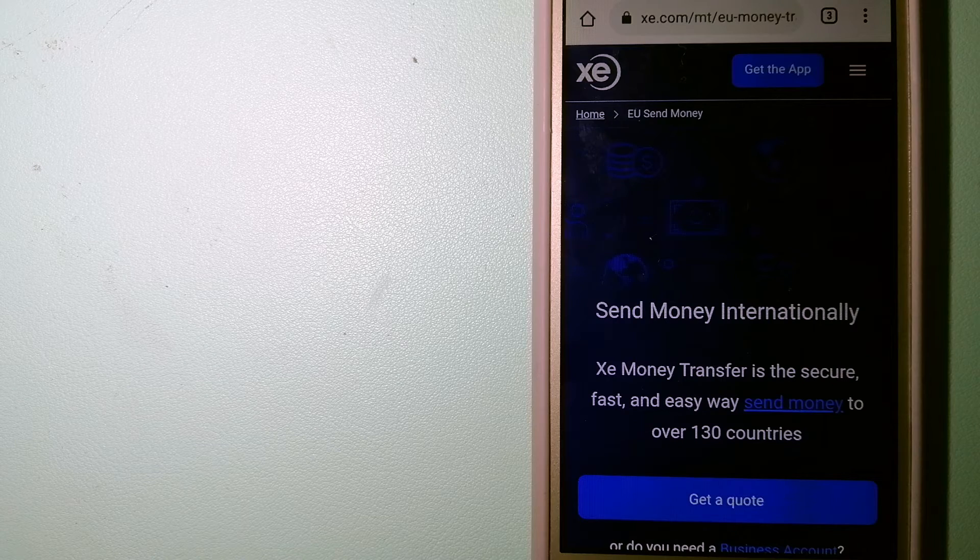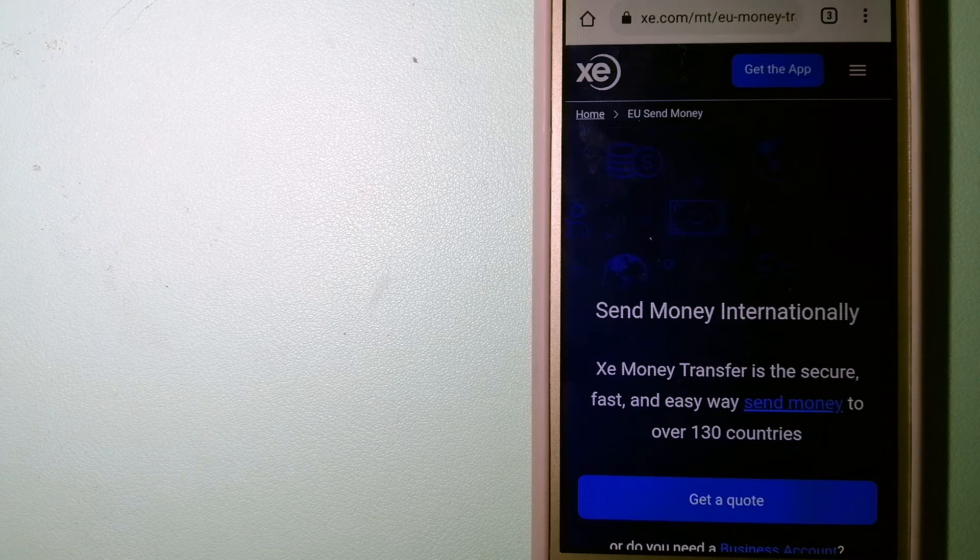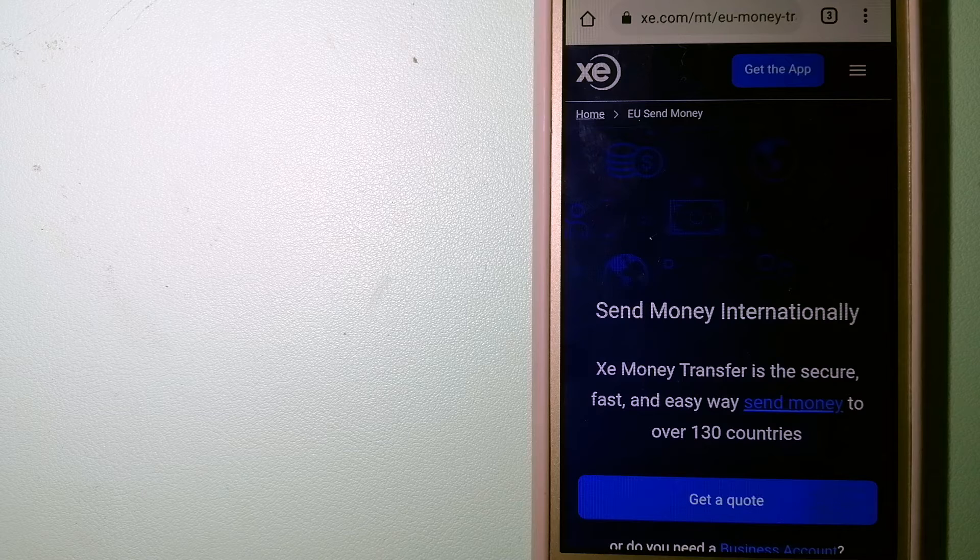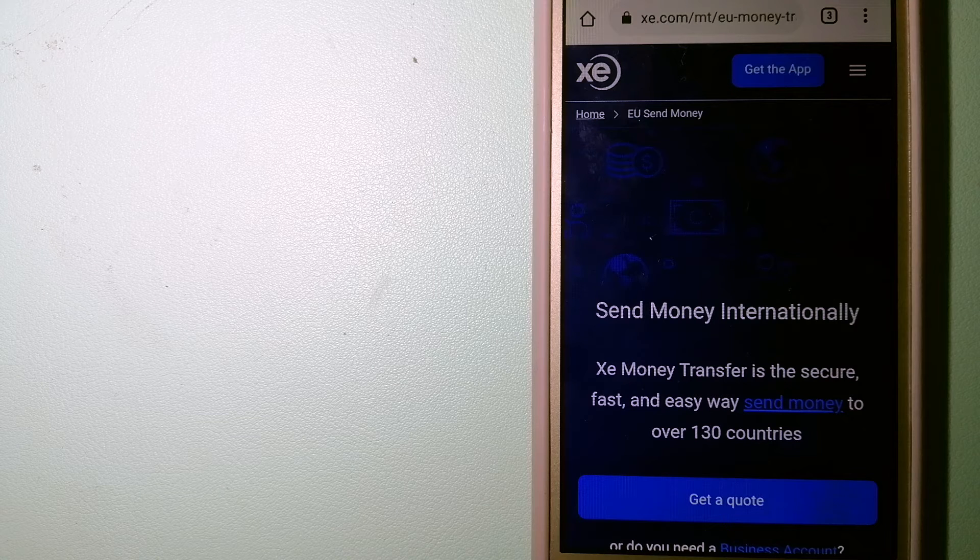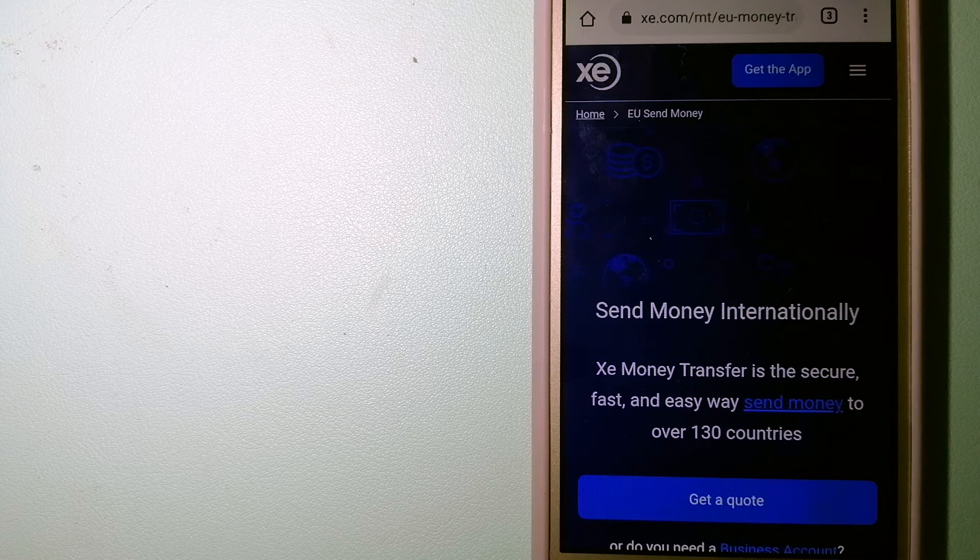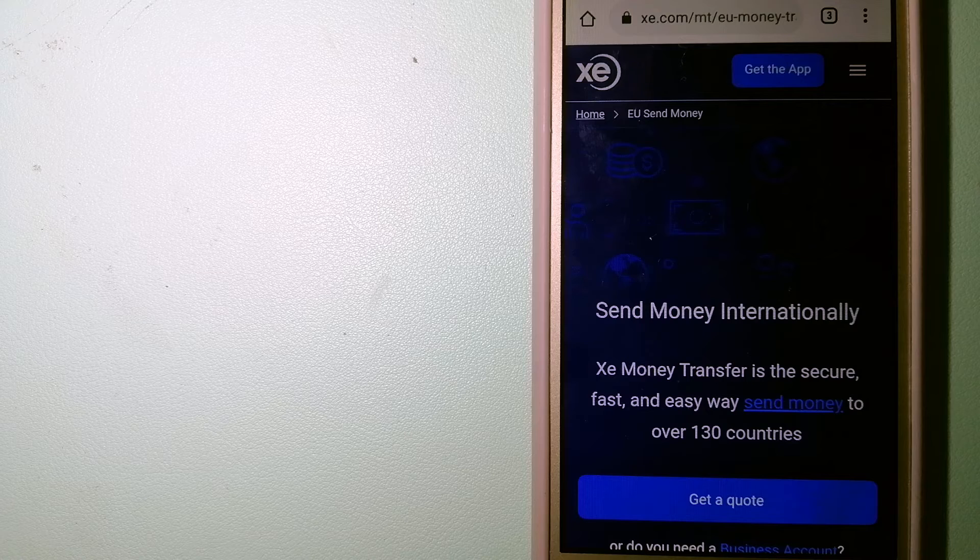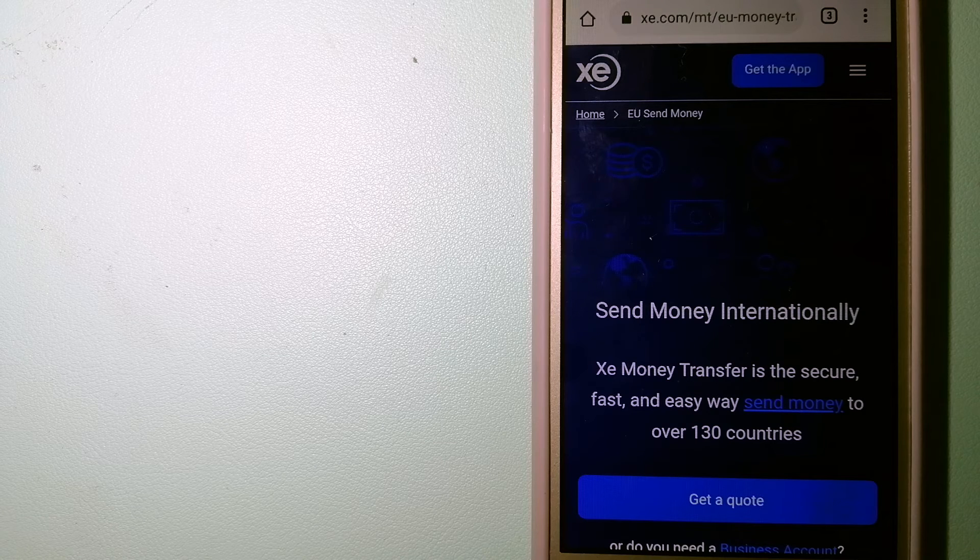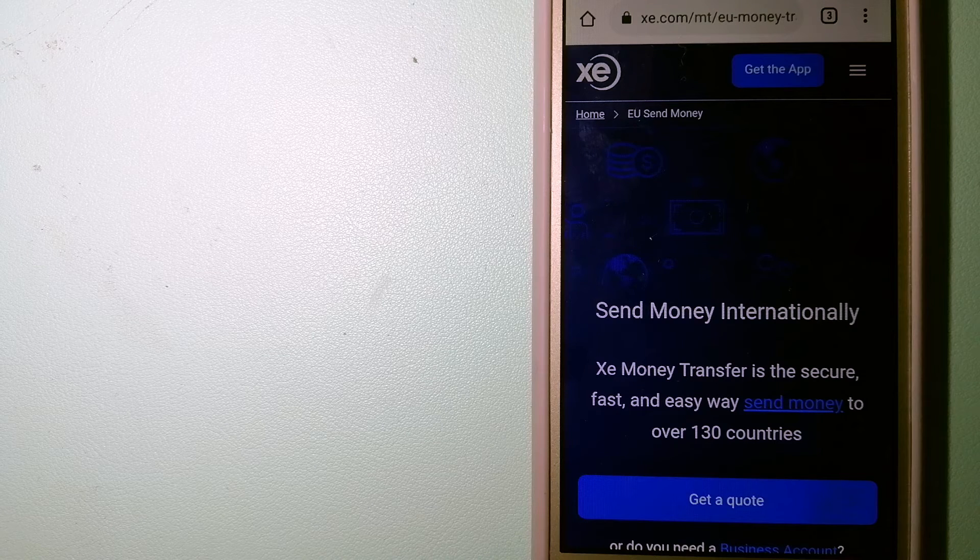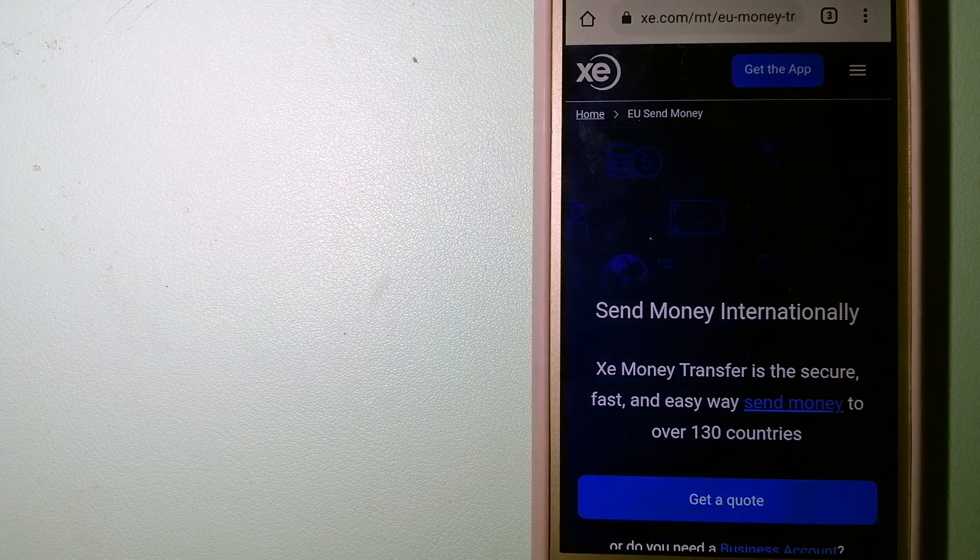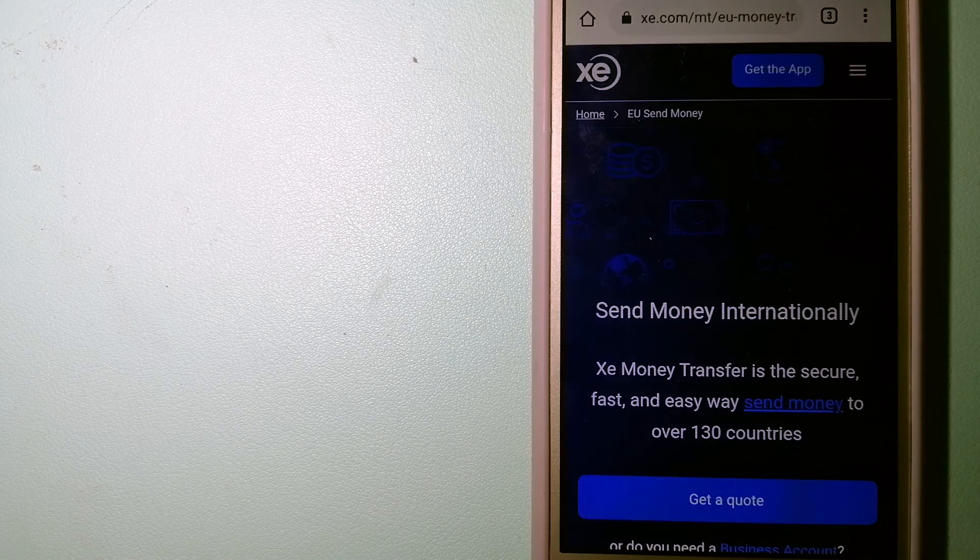Founded in 1993, they have been dealing in foreign exchange for a long time. The fact that they don't charge transfer fees or have a minimum transfer amount makes them quite attractive. To know more about XE Money Transfer, check the video description.